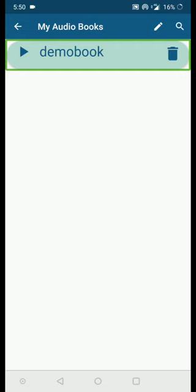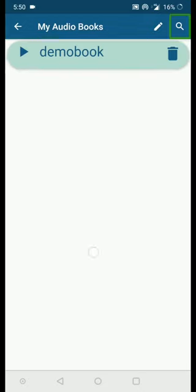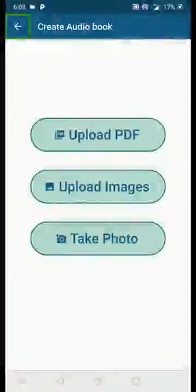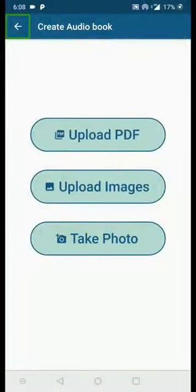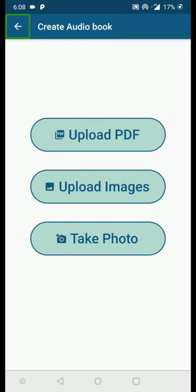This is how you delete an audiobook. From the My Audiobooks page you can also go to the Create Audiobook page. Now let's look at another way to upload a PDF. If you have a PDF open on your phone, you can directly share it to InstaReader — similar to how you share files to WhatsApp. InstaReader will upload the file and convert it into an audiobook.